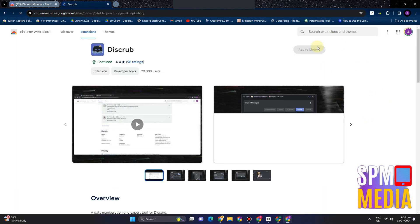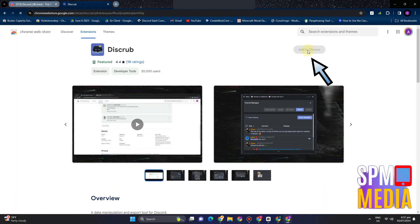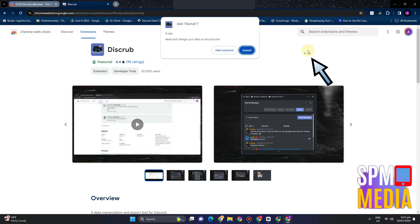You have to tap 'Add to Chrome', wait for a couple of seconds, and then tap 'Add extension'.